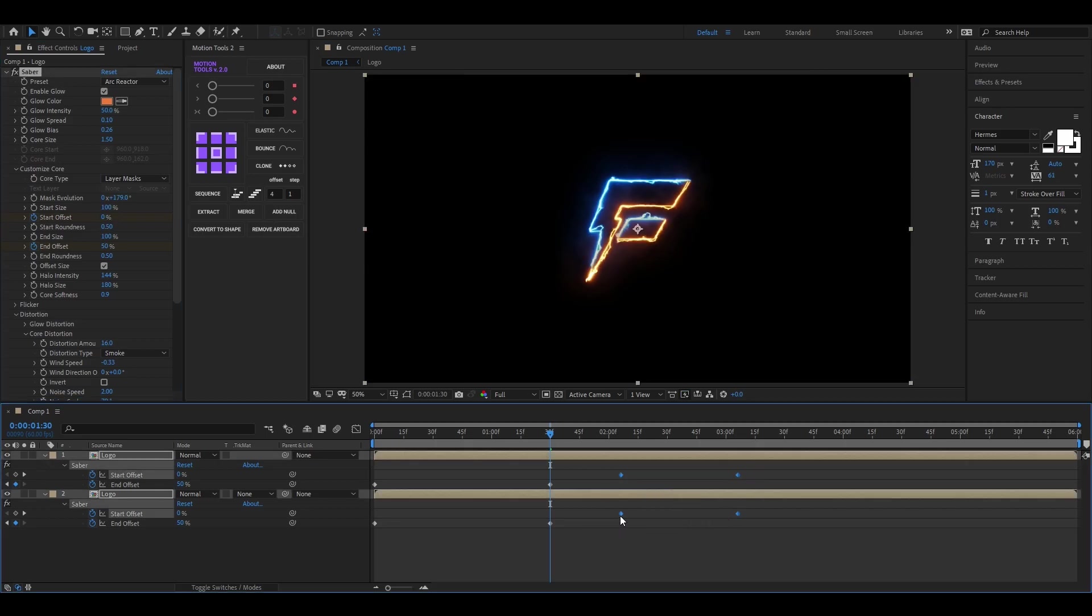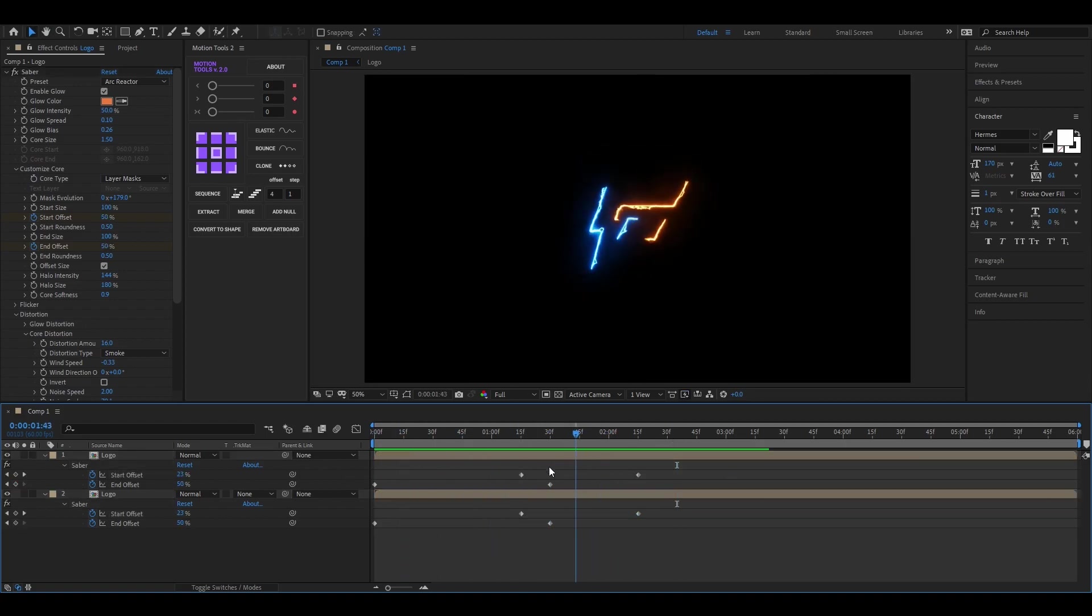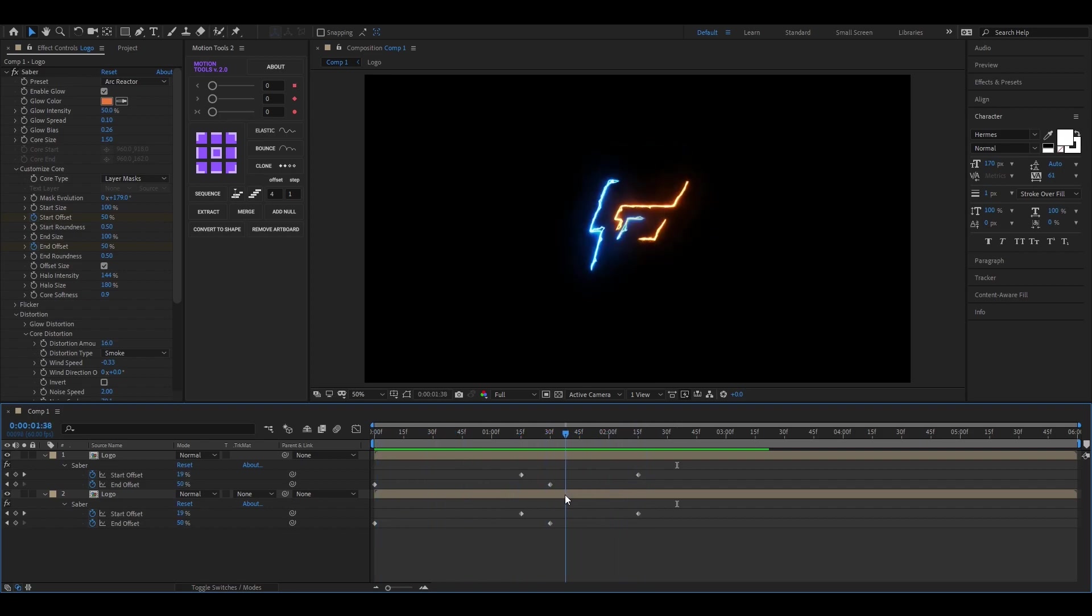Now move these keyframes to their previous position again. It looks good to me. Let's reveal the logo.